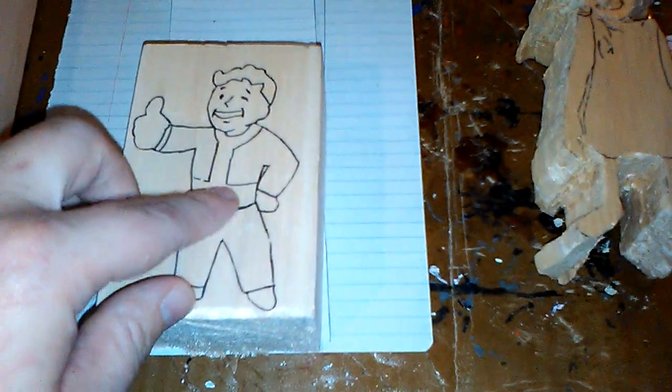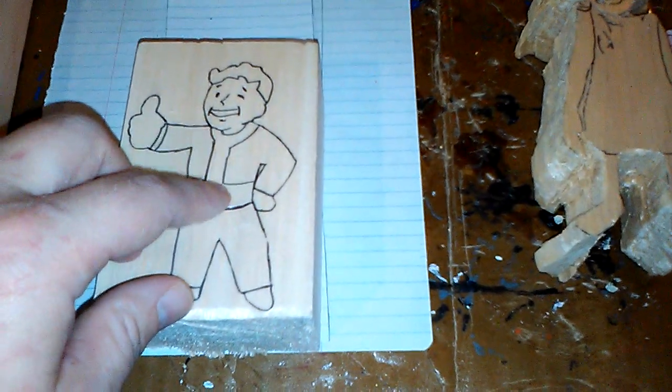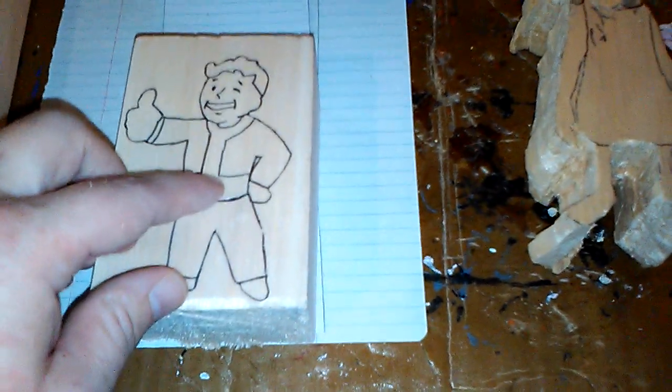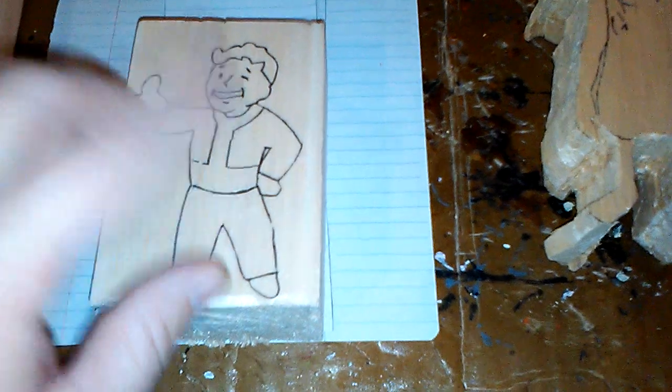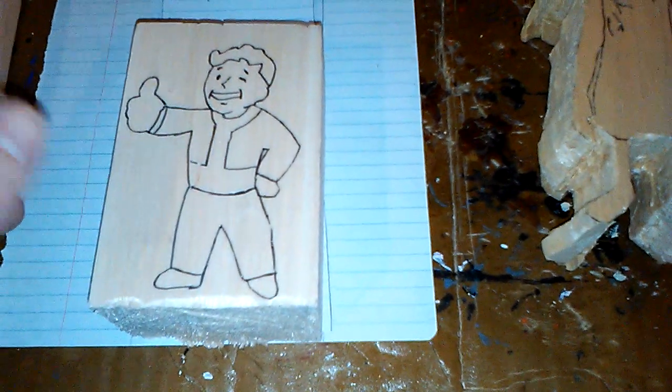So you have your outline. You also want to do this on the back as well to make it easier to get your rough form.